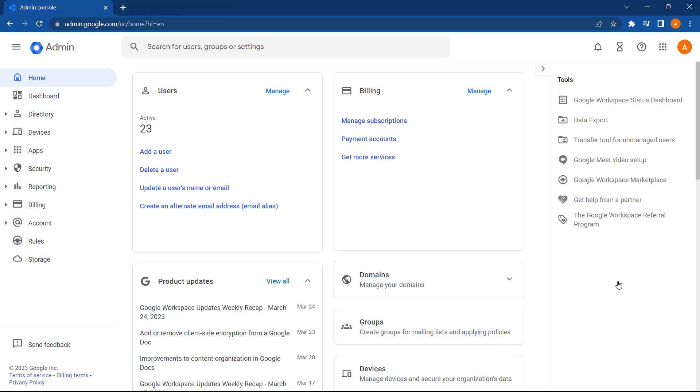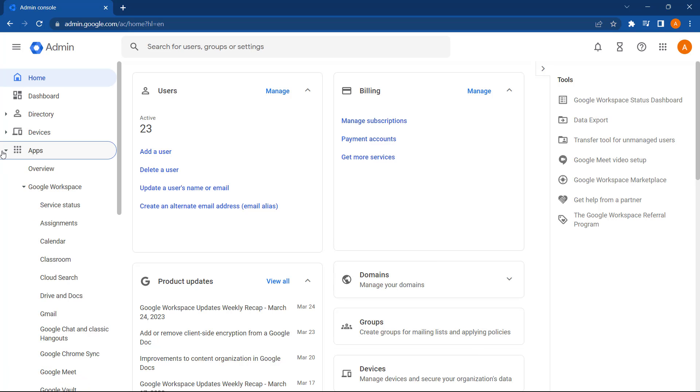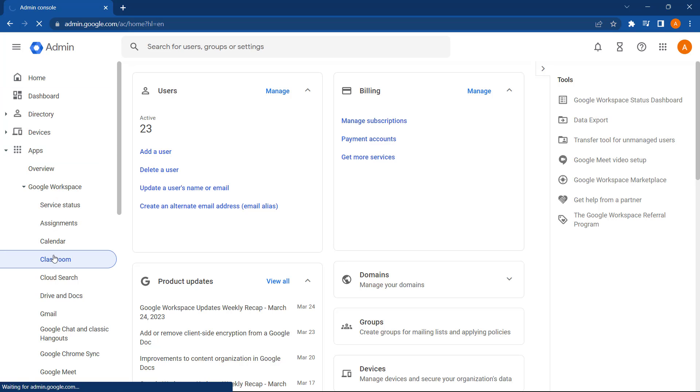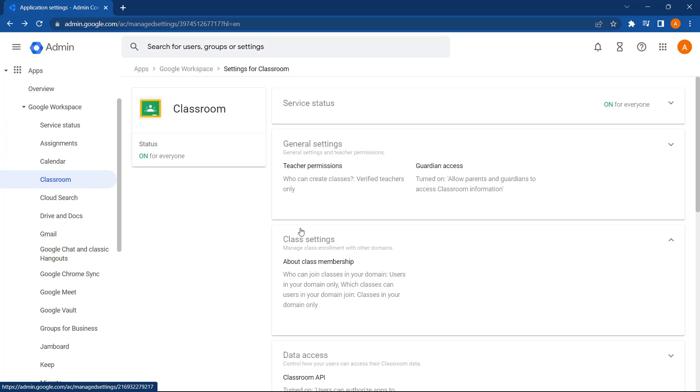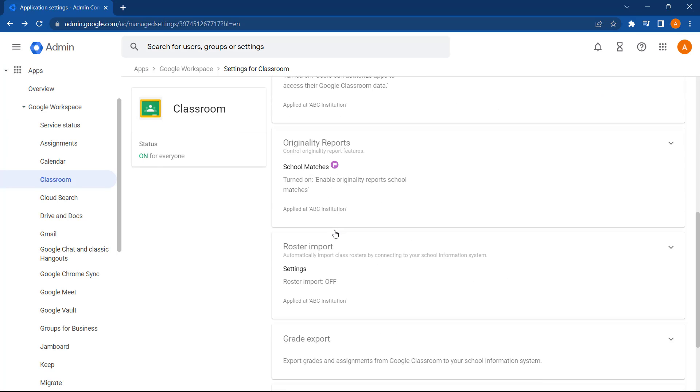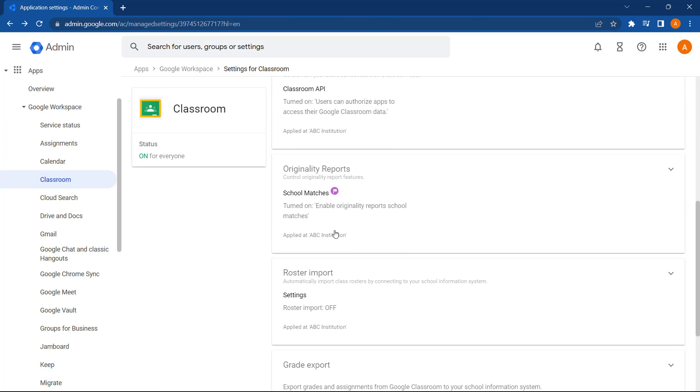From the Google Admin Console, you can manage Google Classroom by going to Apps, Google Workspace, Classroom. And then if we scroll down, you can find the settings to manage Originality Reports.